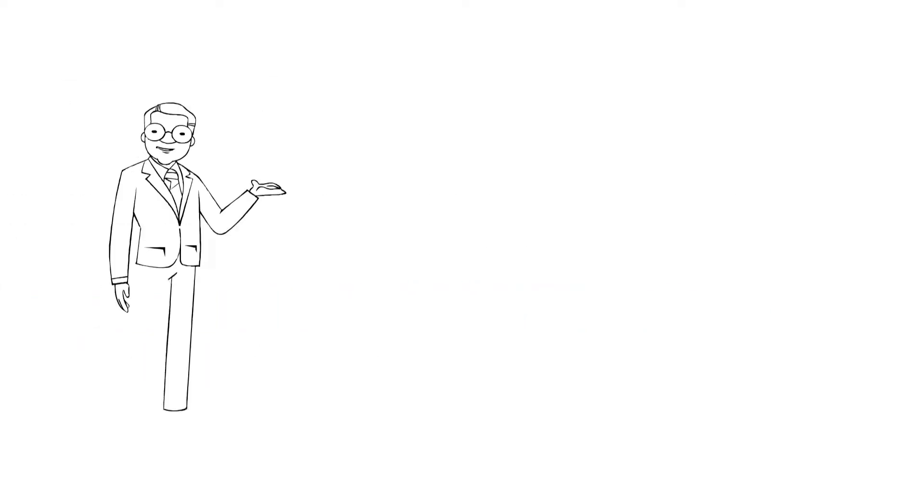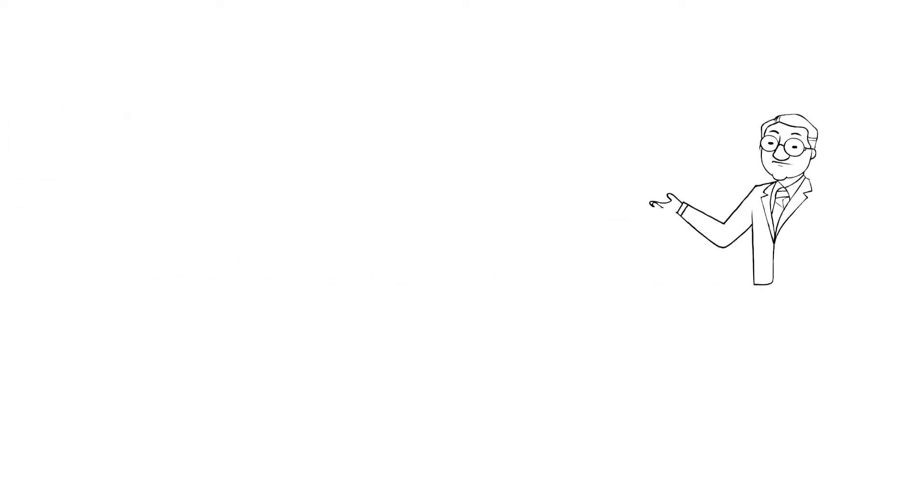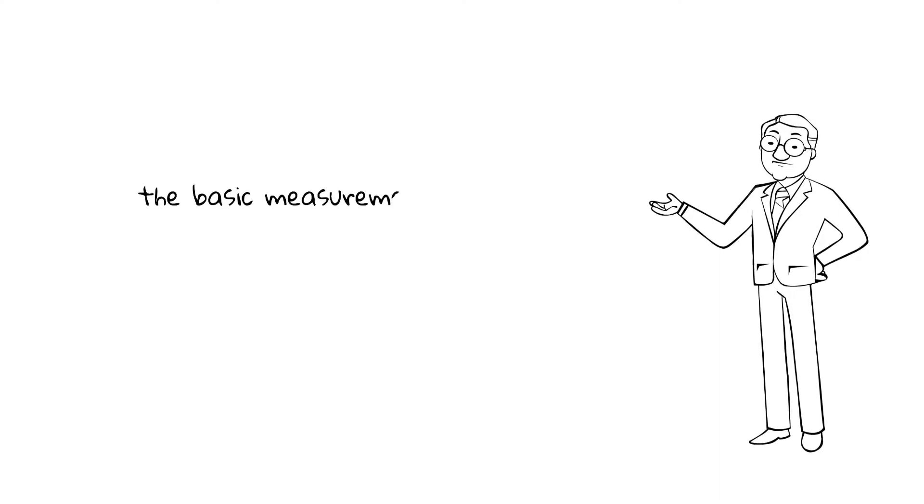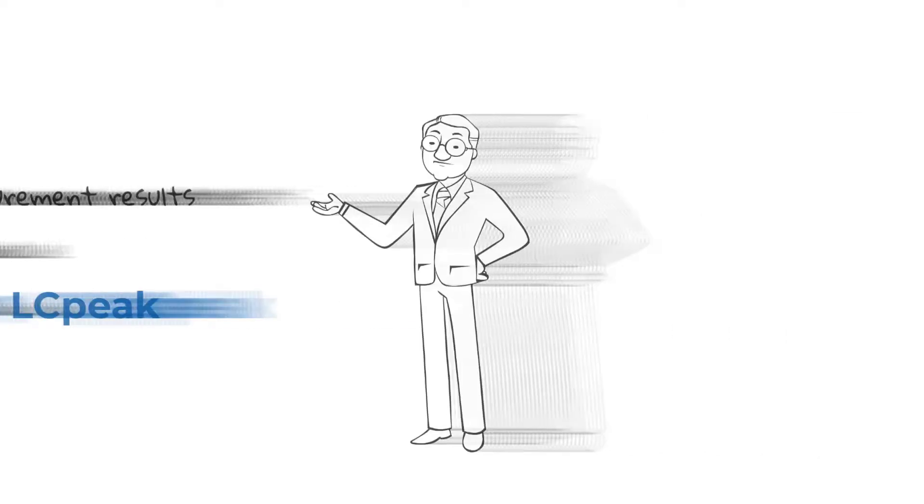Noise dosimeters should be worn for the entire measurement period. Start and stop of measurements should be noted. The basic measurement results should include LAEQ and LC peak.